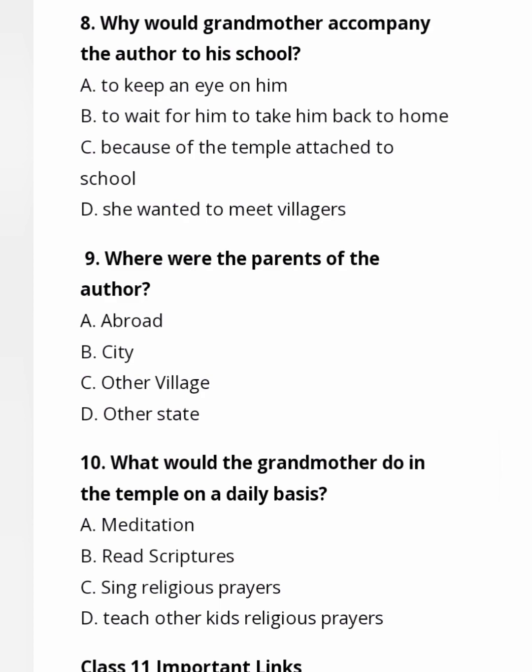She wanted to go to the temple which was attached to the school — as we already saw in question eight. So the tenth question's answer is Option B: read scriptures.